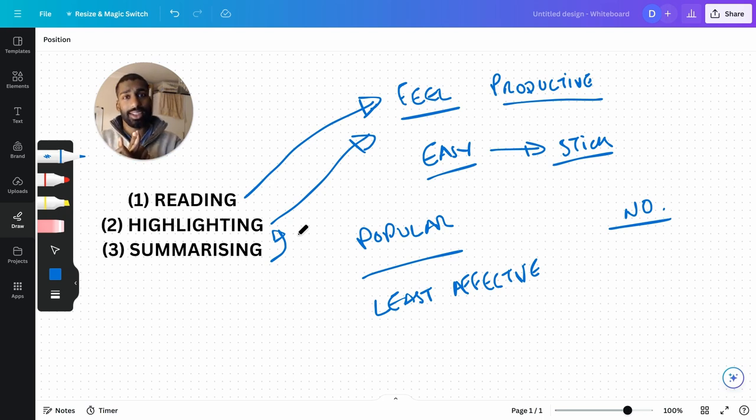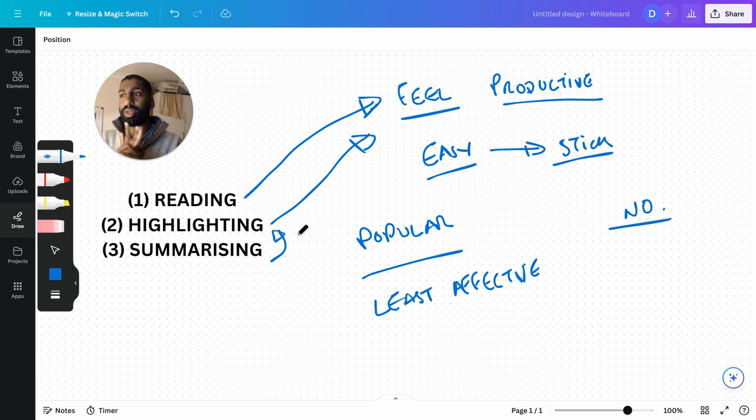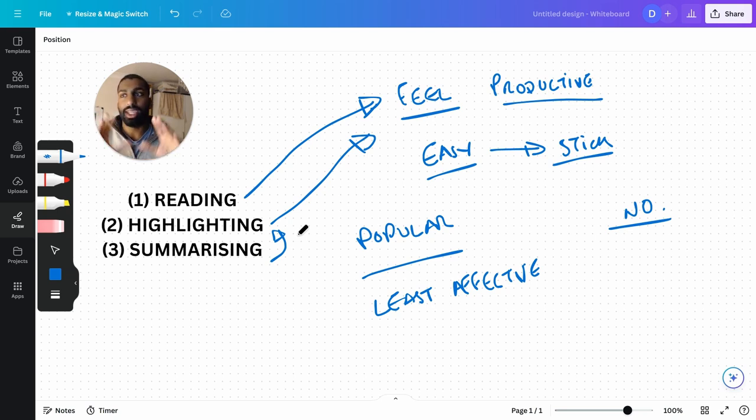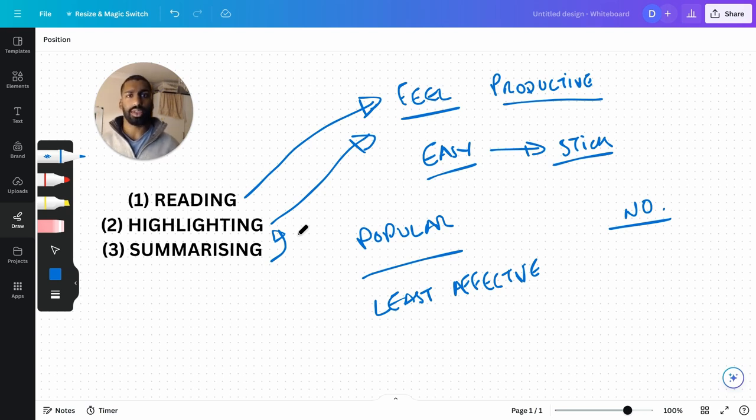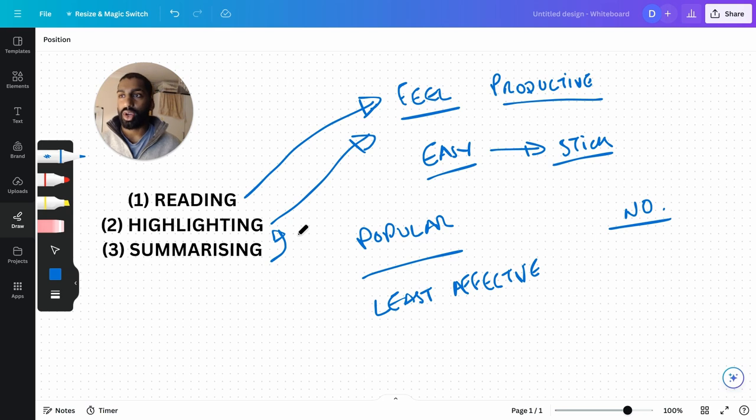Are you tested in your ability to highlight? No, you're not. Are you tested on your ability to summarize? Some of you might be thinking, 'Oh, I actually do comprehension exercises and this kind of stuff.' The thing is, you're not given the textbook in the exam.